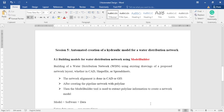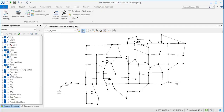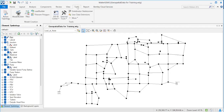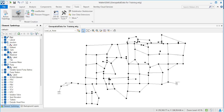Let's go and see this in the software. Under the Tools menu, there is a tool called Model Builder. This is a key tool in this software which is used to create the hydraulic model of the water distribution network automatically.